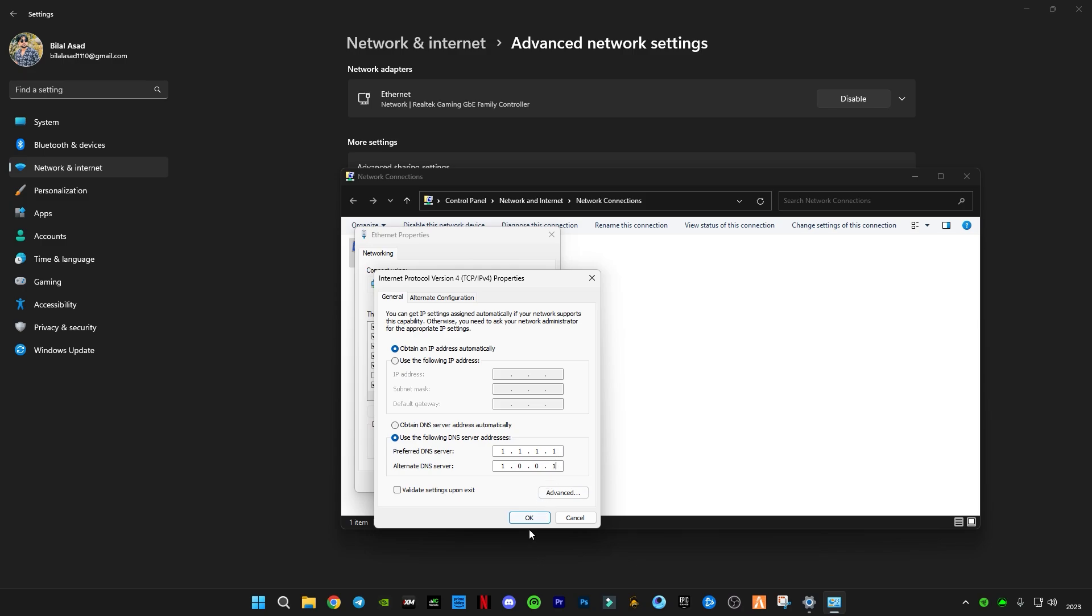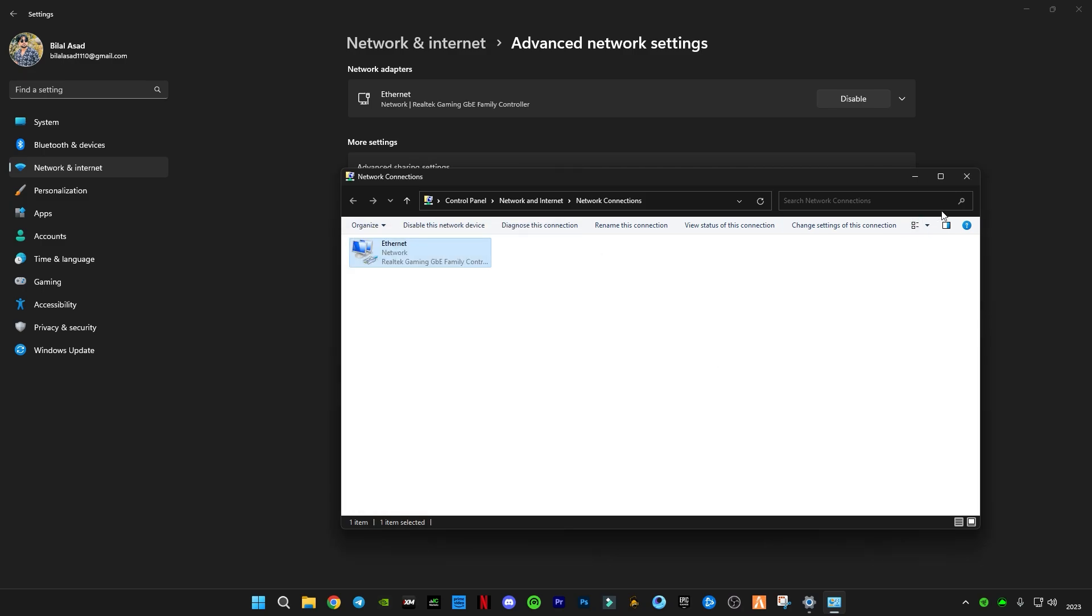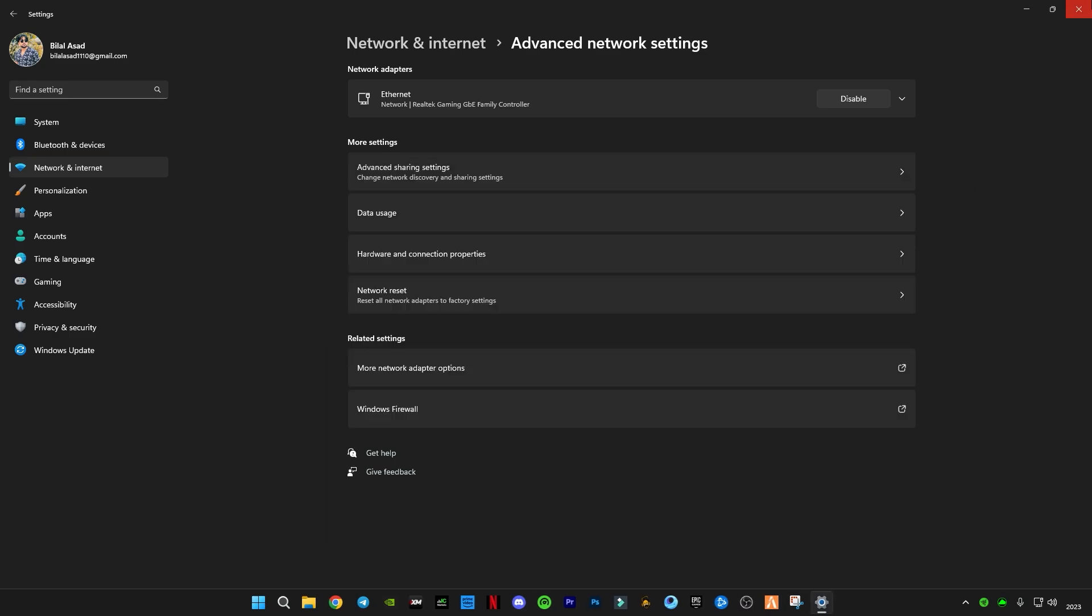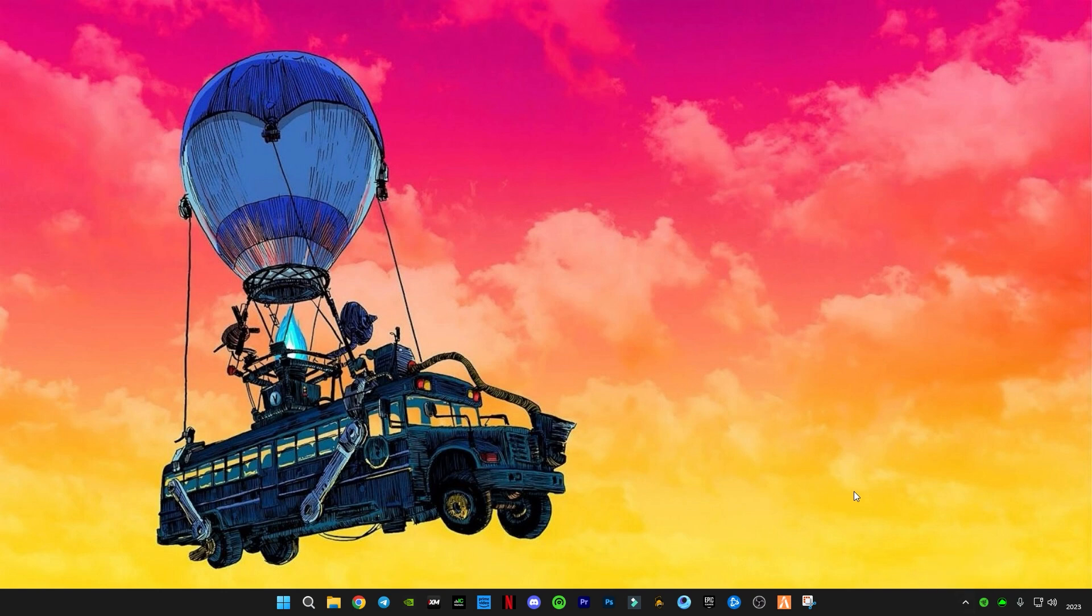Now I'm gonna run Fortnite and show you some in-game clips with me getting no packet loss at all.